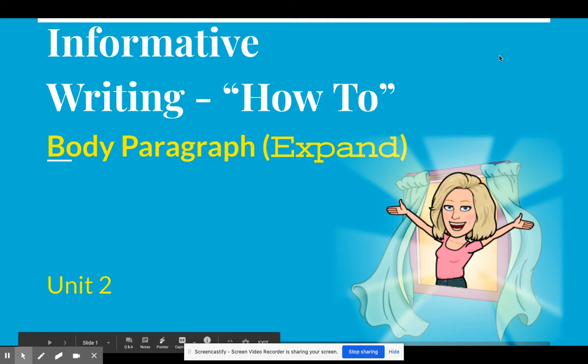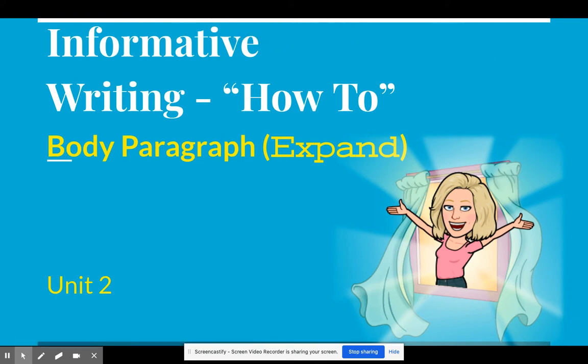Hello, it is time for a writer's workshop. This is Ms. Alpine and today we're going to continue talking about informative writing and how-to essays. Today we're going to look more at the body paragraph, but we're going to focus on how we can expand the body paragraphs to include more details, support, and descriptions.